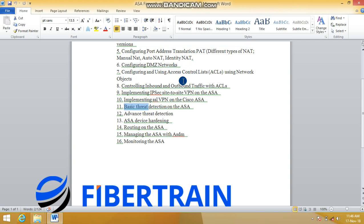All of the configurations we cover will be command-line based. Item 15 will then show how we can manage all of these configurations within the Cisco ASA firewall using the GUI — that is, the ASA Security Device Manager.